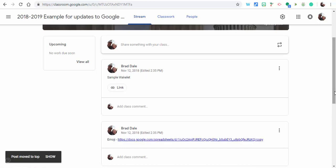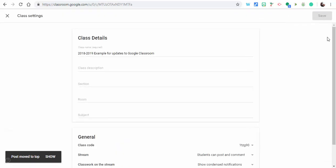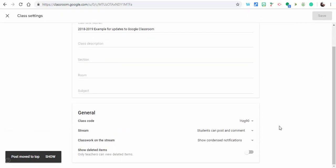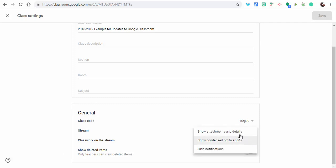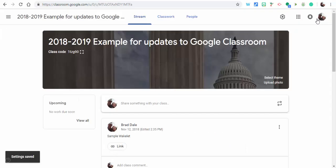The other one is the ability to go in—we're going to go into the settings gear and classwork on the stream. What you can now do is show attachments and details. You're going to want to select that and select save, and I'll show you what it'll look like.